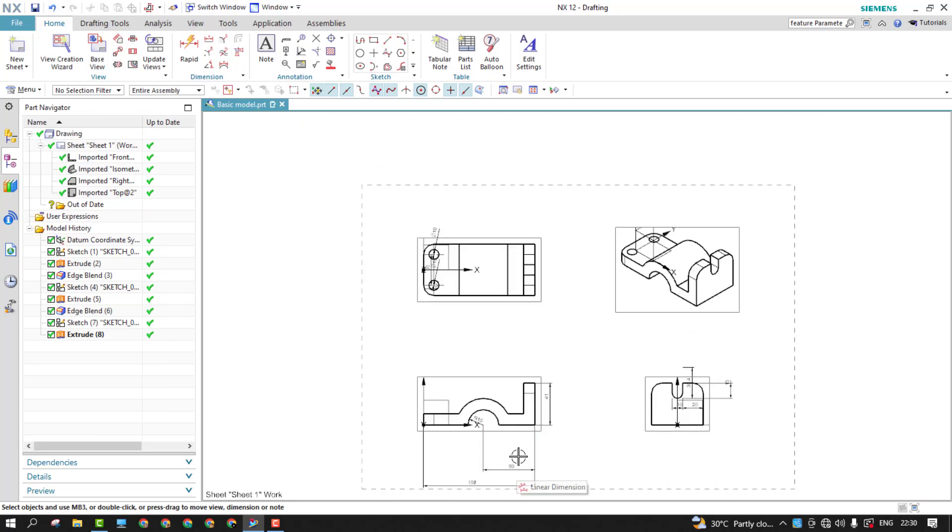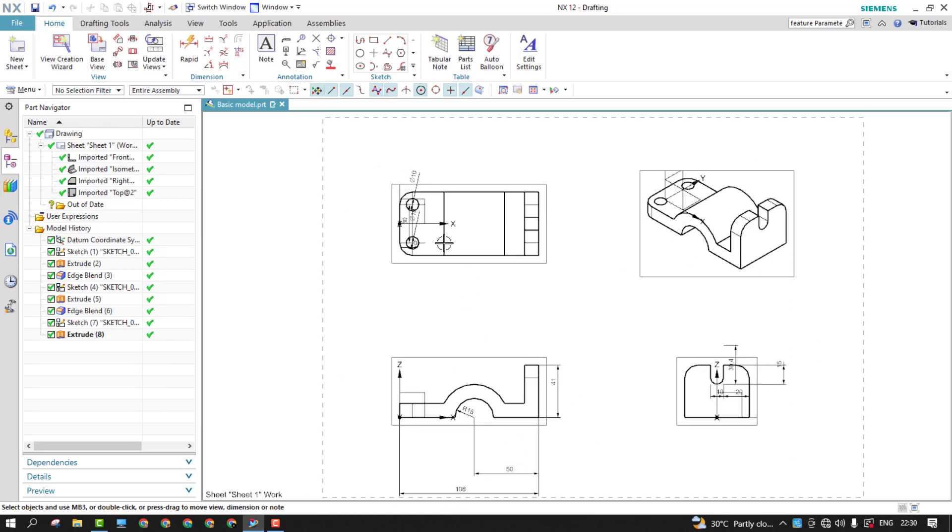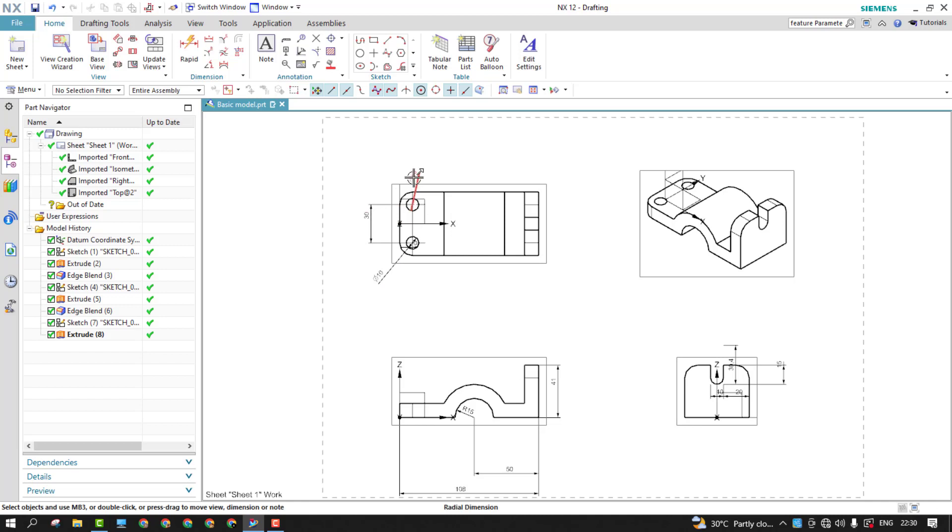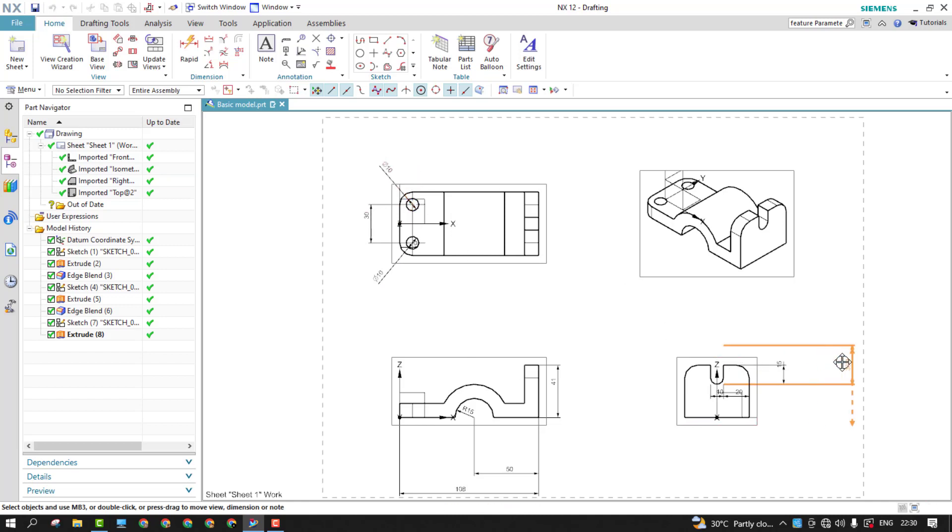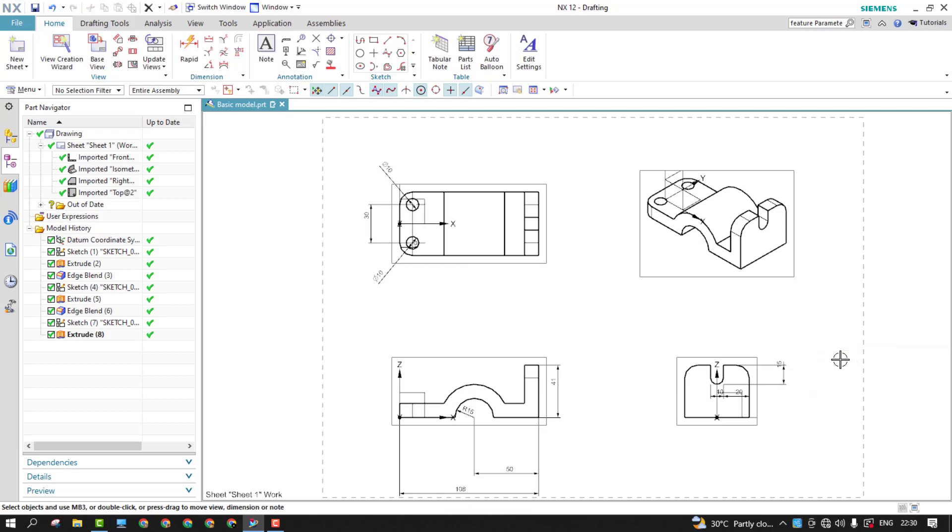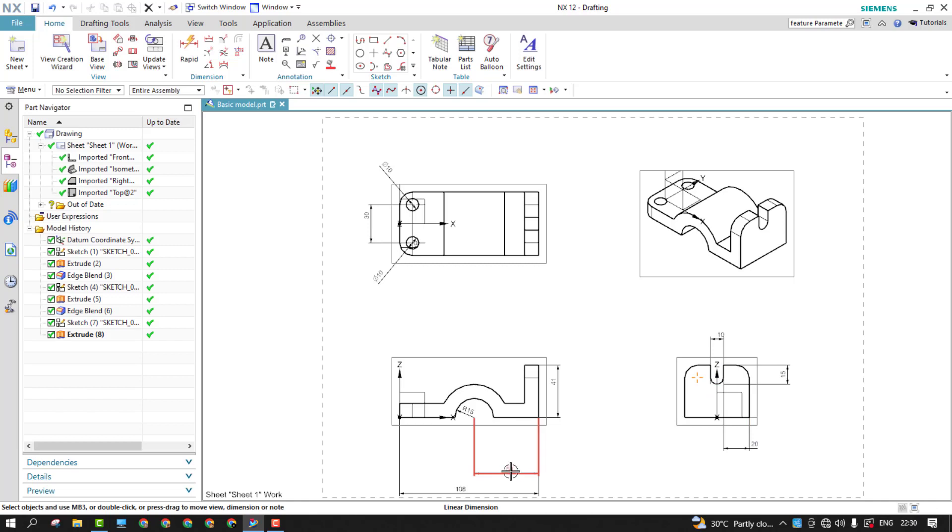So now if you want, you can just rearrange them by just dragging it. Like this. So if you don't want the dimensions, you can even simply delete it. You can even add the dimensions manually. Once they extract all the dimensions, you can use rapid dimensioning to add up the extra steps, extra dimensions.